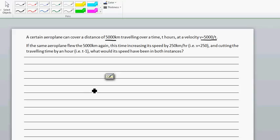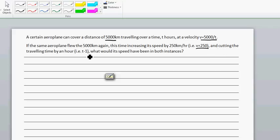If the same plane flew the same 5,000 kilometers again, this time increasing its speed by 250 kilometers per hour, so velocity becomes v plus 250, and cutting the time by 1 hour — t minus 1. So what is the speed?